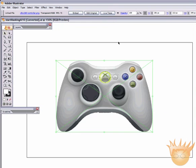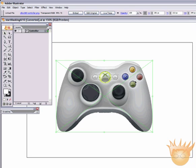What you're going to need to do is download the Start Masking AI 10 file from tutvid.com. Go to the Download section — there's a specific section in there for Adobe Illustrator files. Download that, and if you have Illustrator 10 or higher, you will be able to open this file.